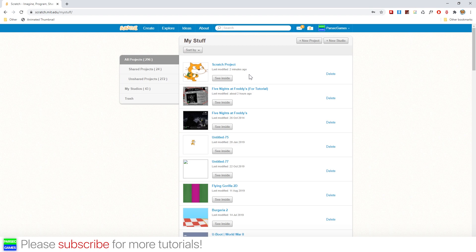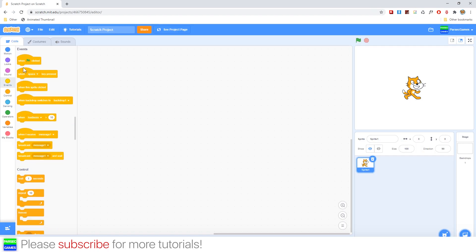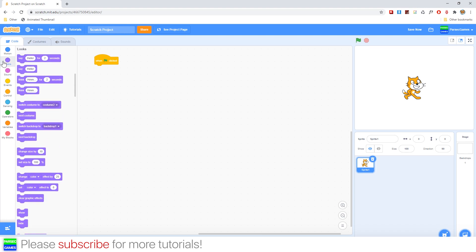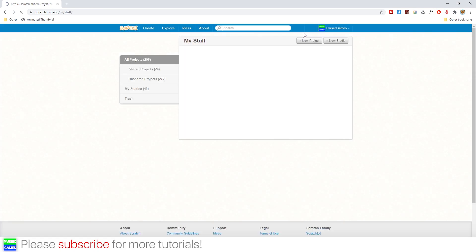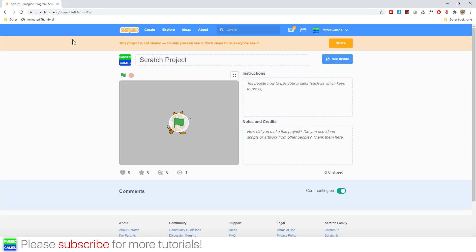And now if you look at your project, you will see that it now has the animated thumbnail. Now keep in mind that if you apply any changes to the project, let's say for example this script and save it, then the thumbnail will be gone and you need to do the same thing again.